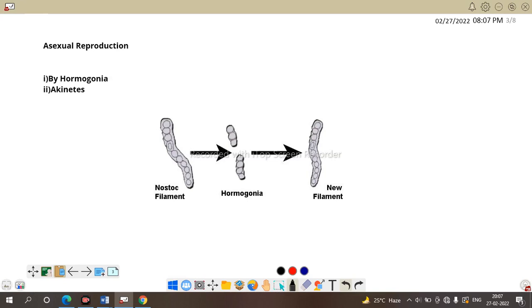Then what about reproduction of Nostoc? Sexual reproduction is absent in the colony of Nostoc or the filament or the trichome of Nostoc. Reproduction only takes place by means of asexual means. So, asexual reproduction are of two types in Nostoc. First one is by hormogonia. Second is by akinetes.